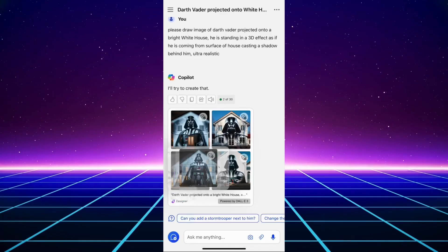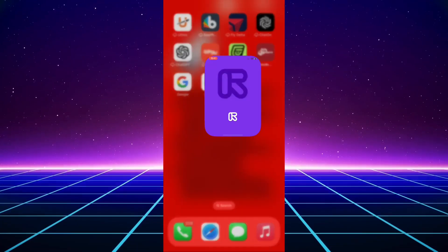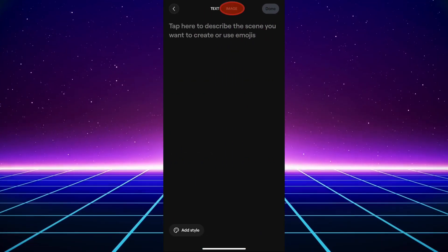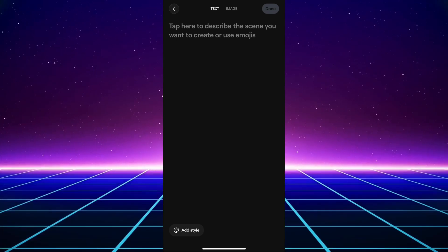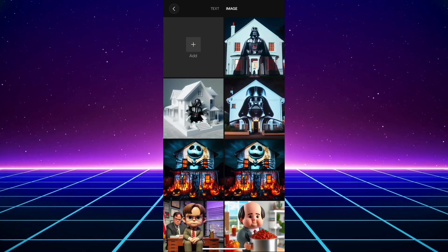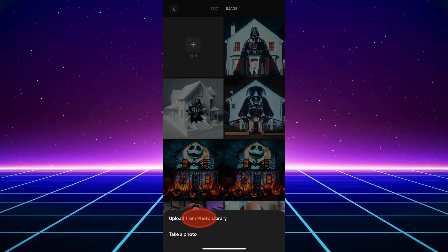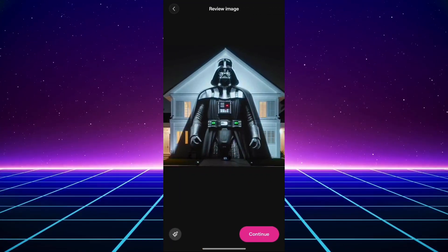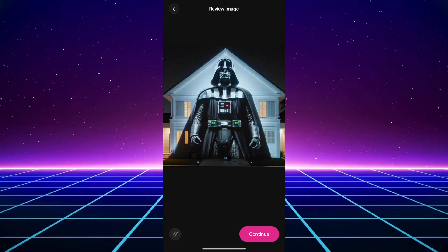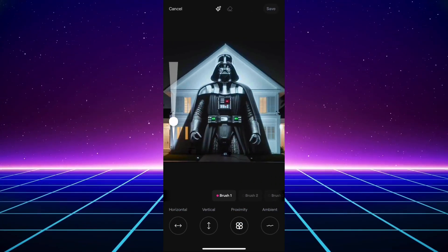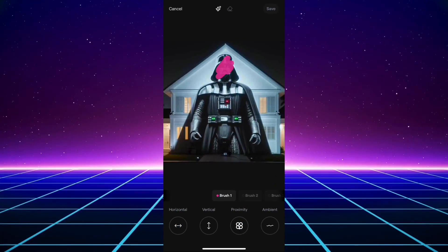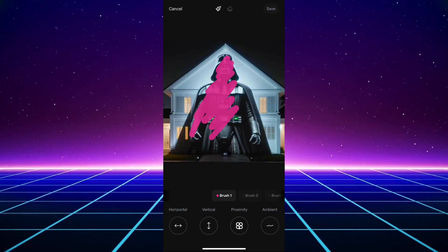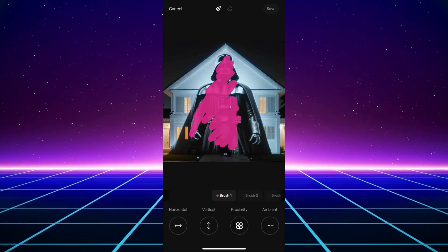Once you have created what you like, you'll save your image and open up RunwayML and add the image you created. You can use the brush tool to select the specific area that you want to animate or give it a prompt as to what you want it to do.